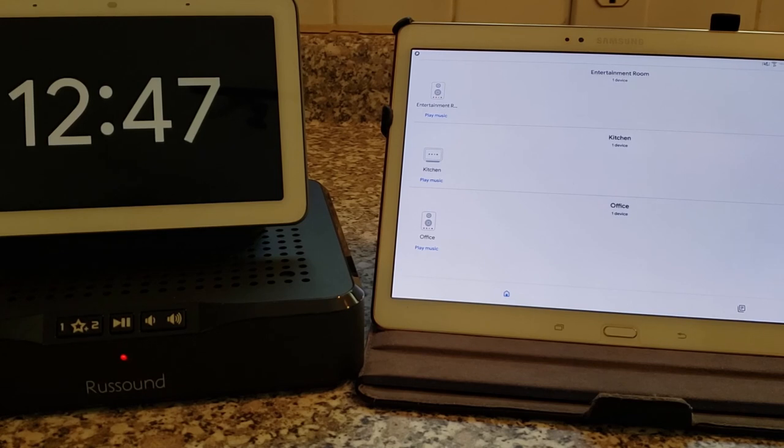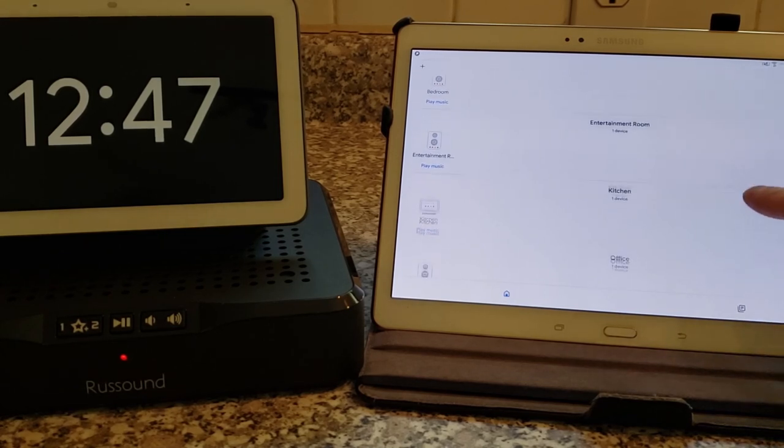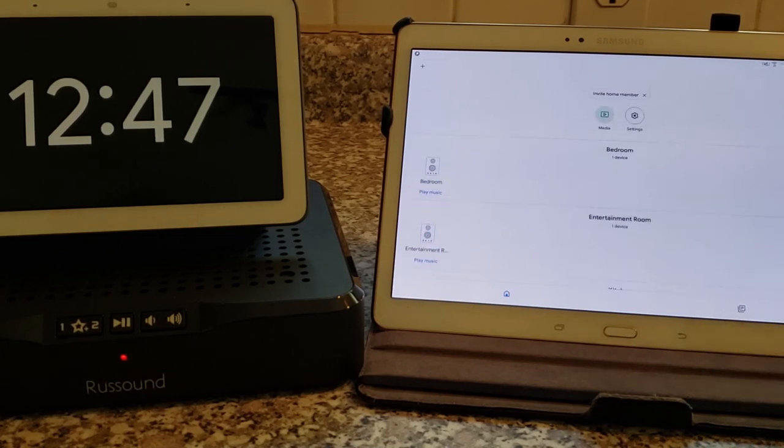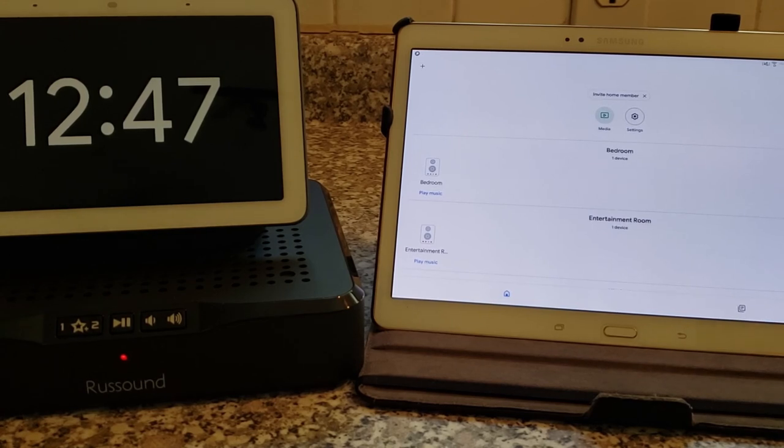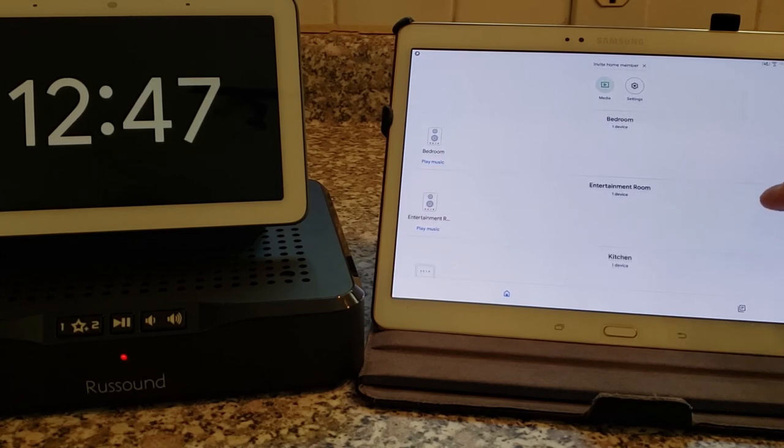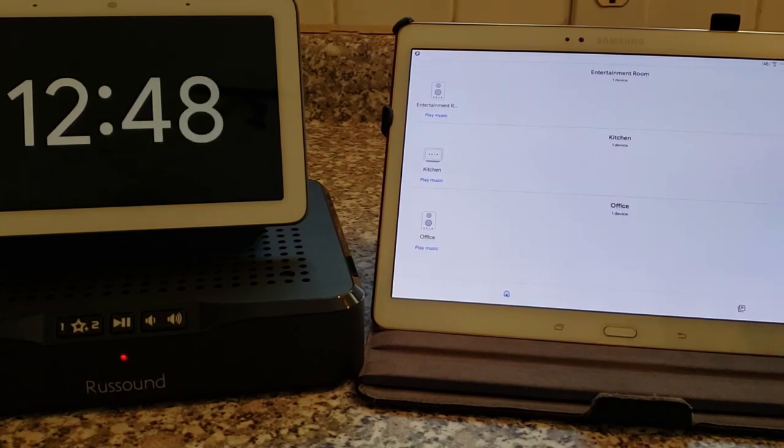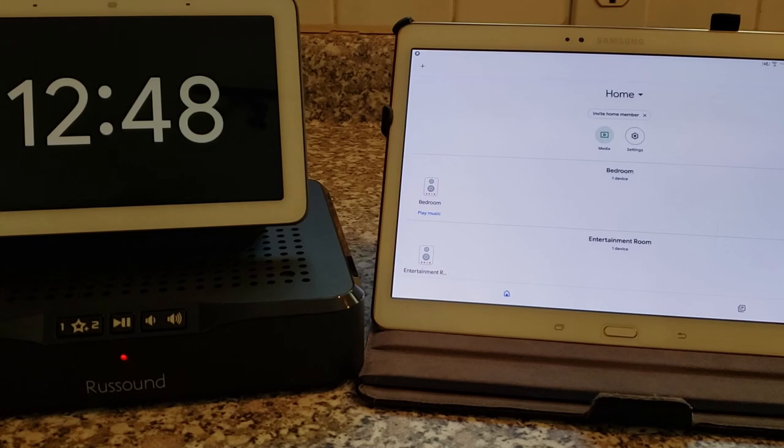All right. So in the Google Home app here, these four devices are already set up and registered, and they are part of the same home. So as you can see on this list, I have the bedroom, entertainment room, kitchen, and office as individual devices.